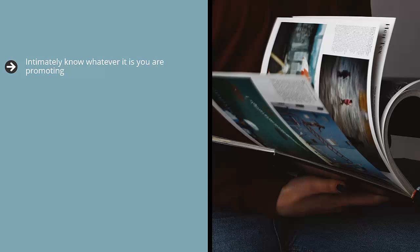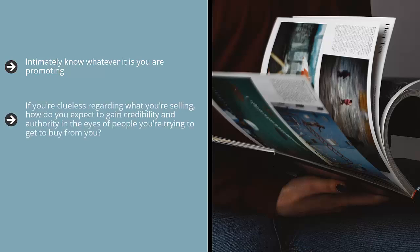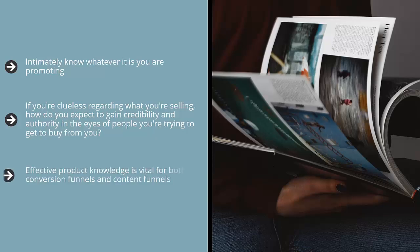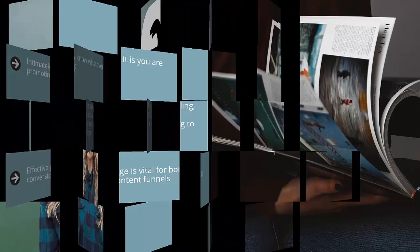If you're clueless regarding what you're selling, how do you expect to gain credibility and authority in the eyes of people you're trying to get to buy from you? That's just not going to happen because you did not put in the time, effort, and energy to achieve that level of knowledge. Effective product knowledge is vital for both conversion funnels and content funnels.